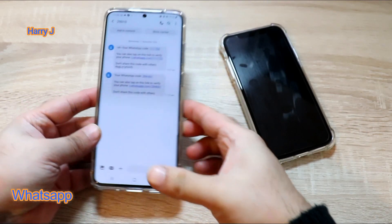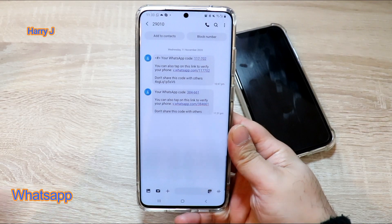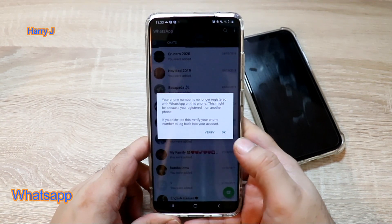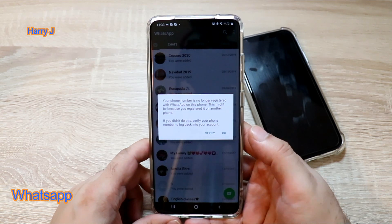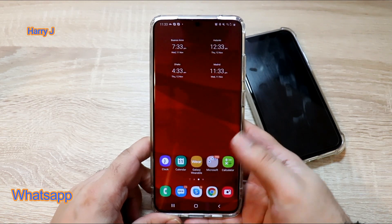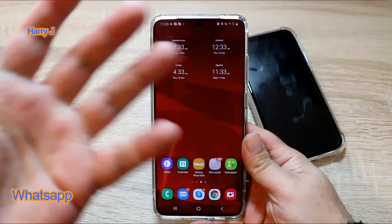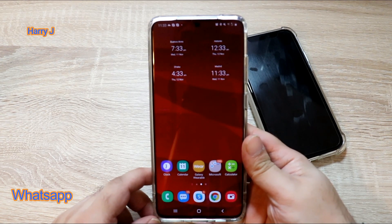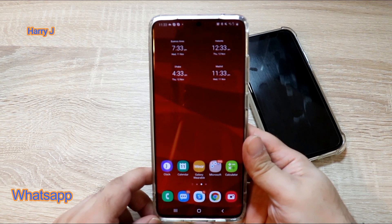Now let me show you what happened to the old WhatsApp on the Android phone. WhatsApp is asking me to verify — that means WhatsApp has been transferred to my new phone. There is one issue though: when you transfer your WhatsApp from Android to iPhone, or from iPhone to Android, most of the time you lose your chat.